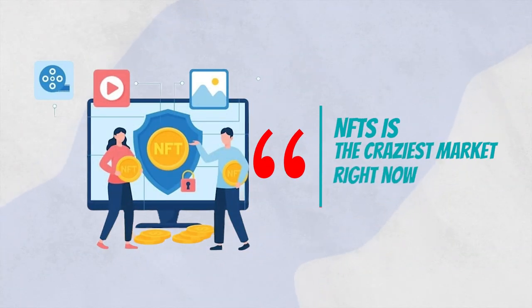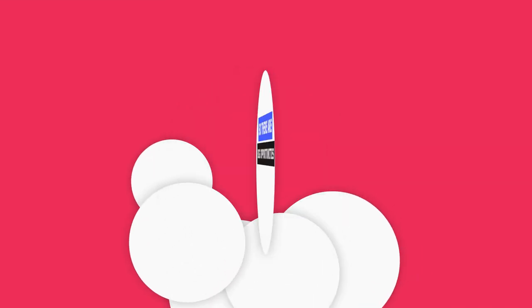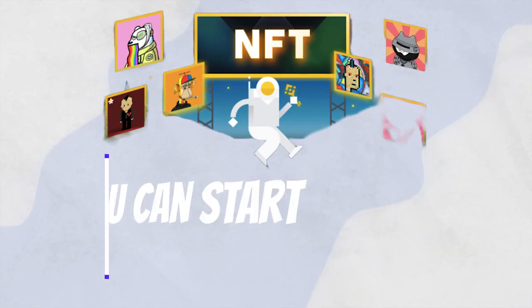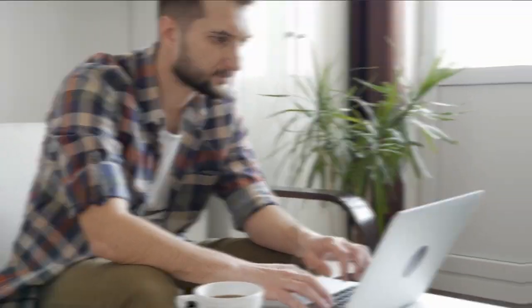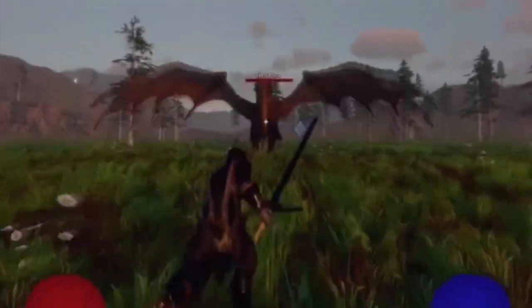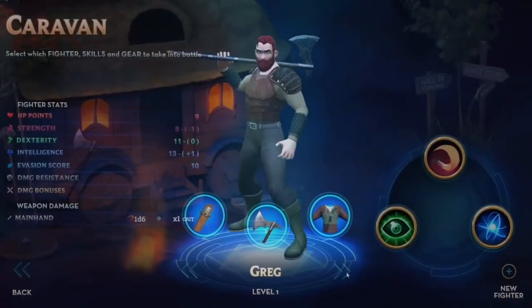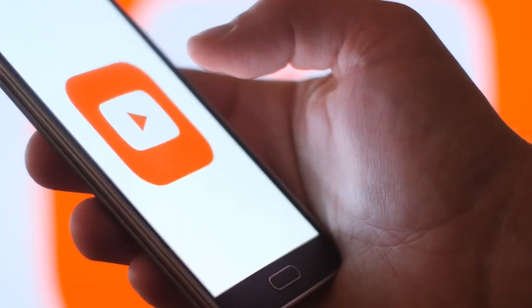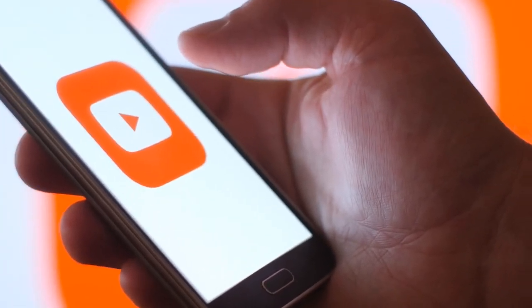Number 9: NFTs. NFTs is the craziest market right now — people are earning millions of dollars just by selling pictures online. There are big opportunities for you here. You can start a cash cow channel on NFTs across different categories such as NFT games, NFT projects, and more. I highly suggest you produce content on NFT games. Go to YouTube and search something like 'NFT games play to earn.'